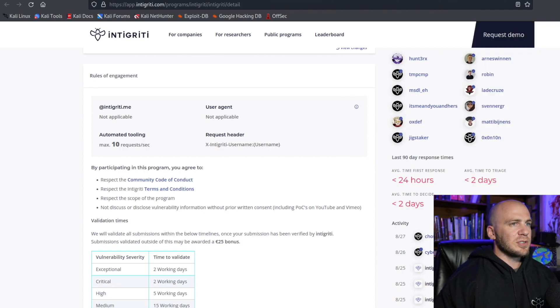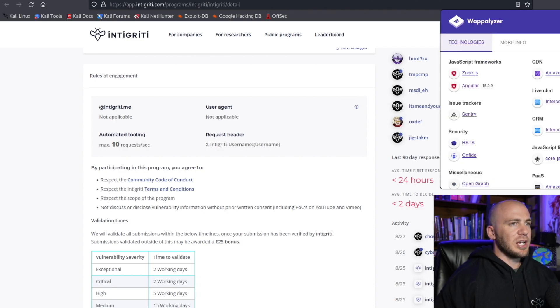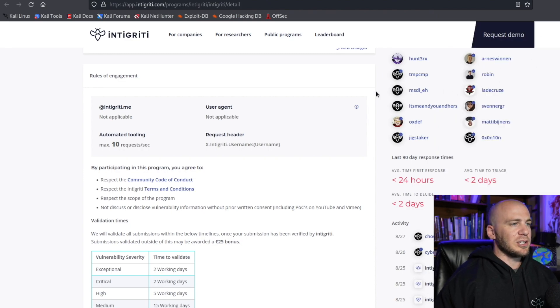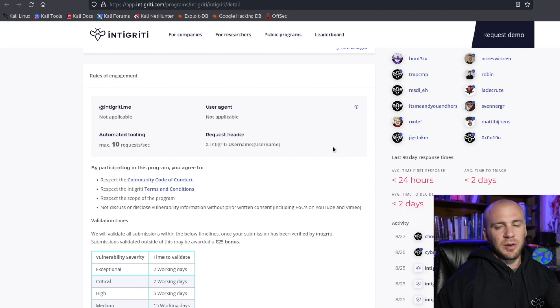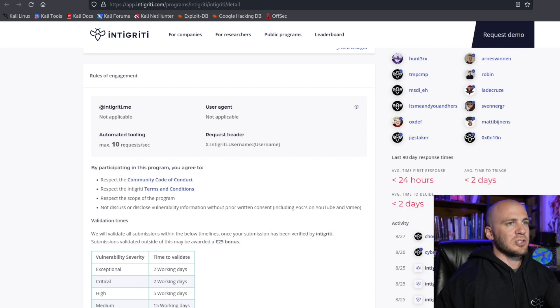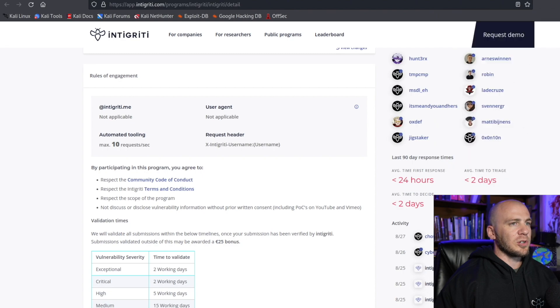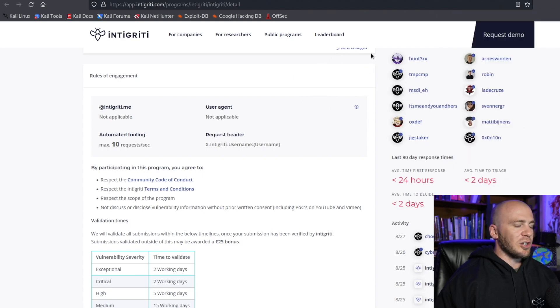So sometimes you'll see like Node.js or something like that up here. And it's something that I really like to know what I'm up against. Rather than having to do some enumeration later, you can just install Wappalyzer and click this and see what frameworks are running on the specific target that you may be looking at.